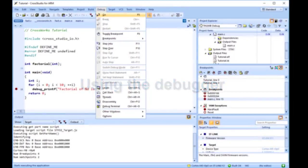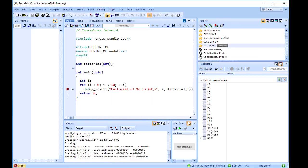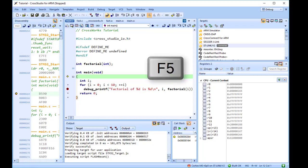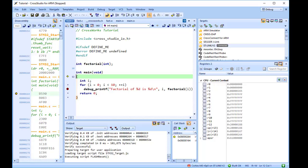To start the application, choose Debug, Go, or press F5. The workspace will change from the standard editing workspace to the debugging workspace. You can choose which windows to display in each of these workspaces and manage them independently.